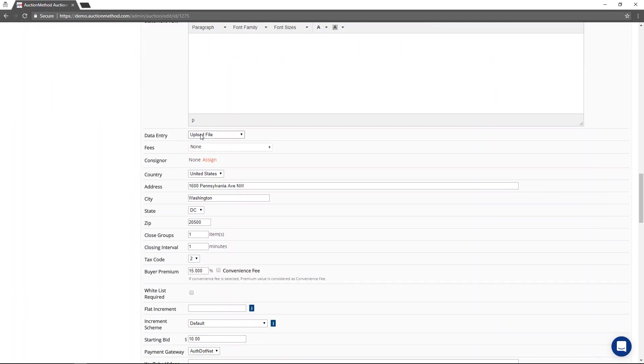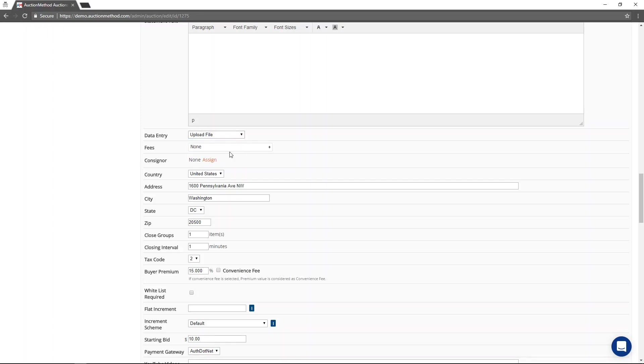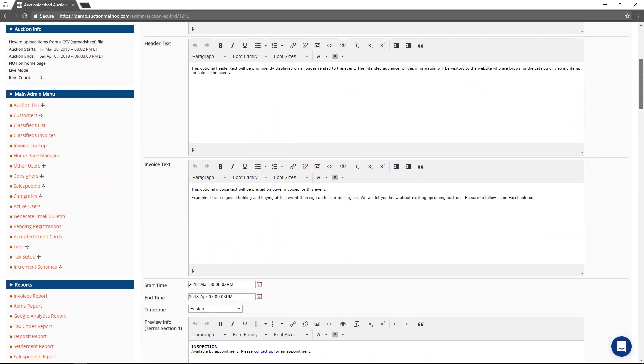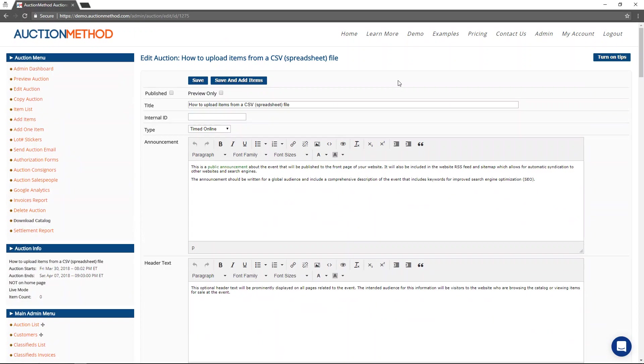It's already selected here to upload a file. There are other methods to upload data or to perform data entry, but the one that we're covering today is uploading a spreadsheet or a CSV file.